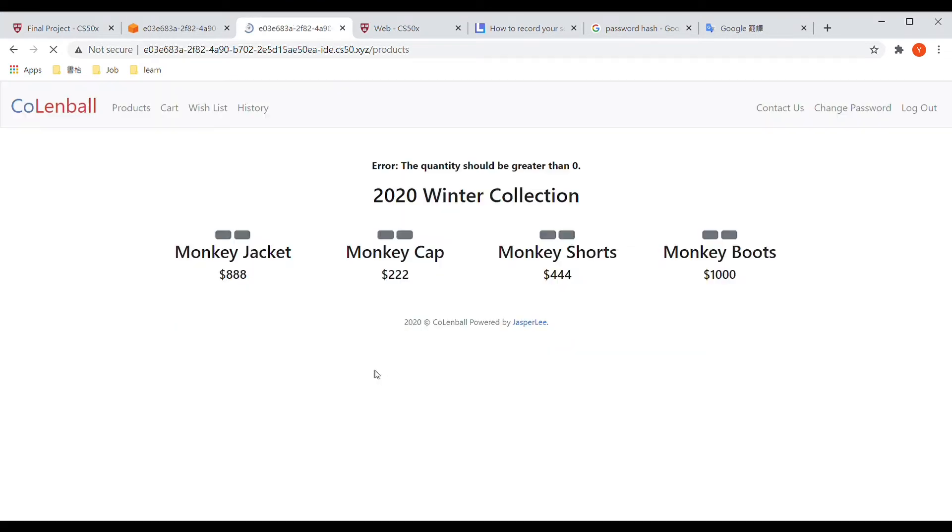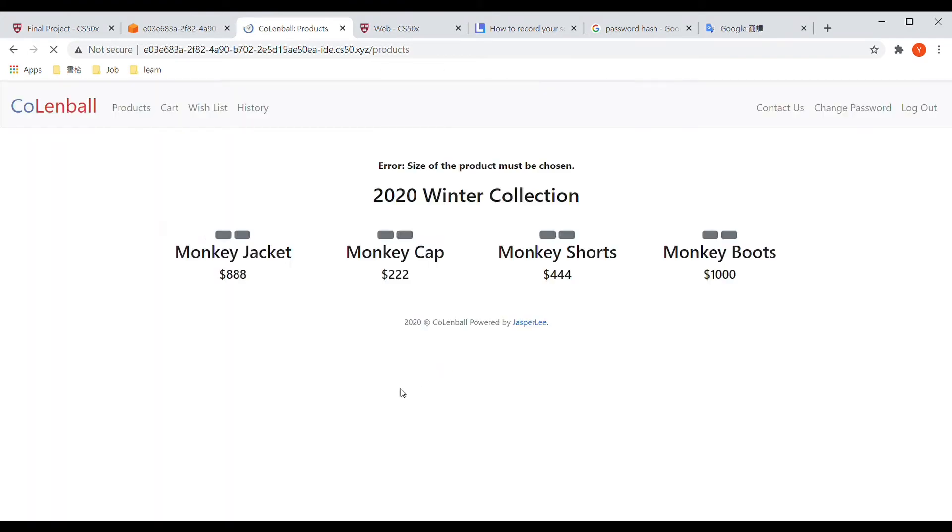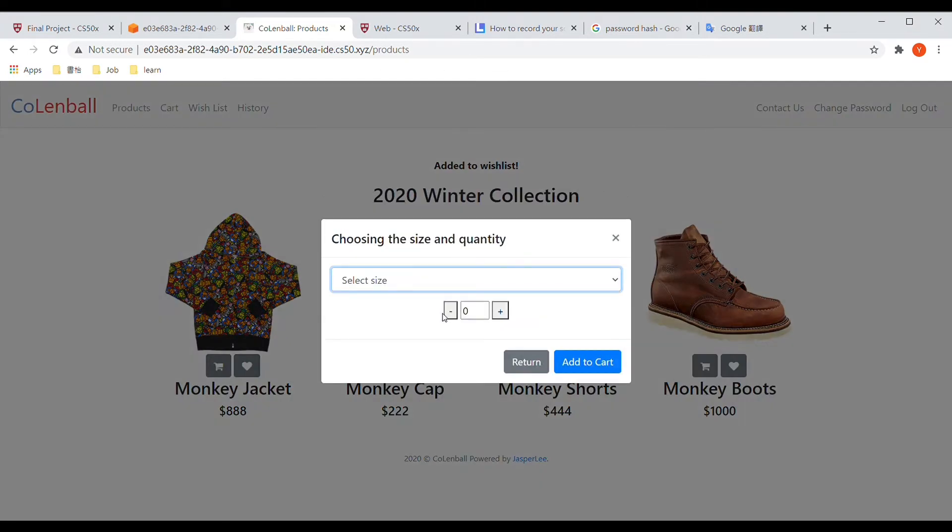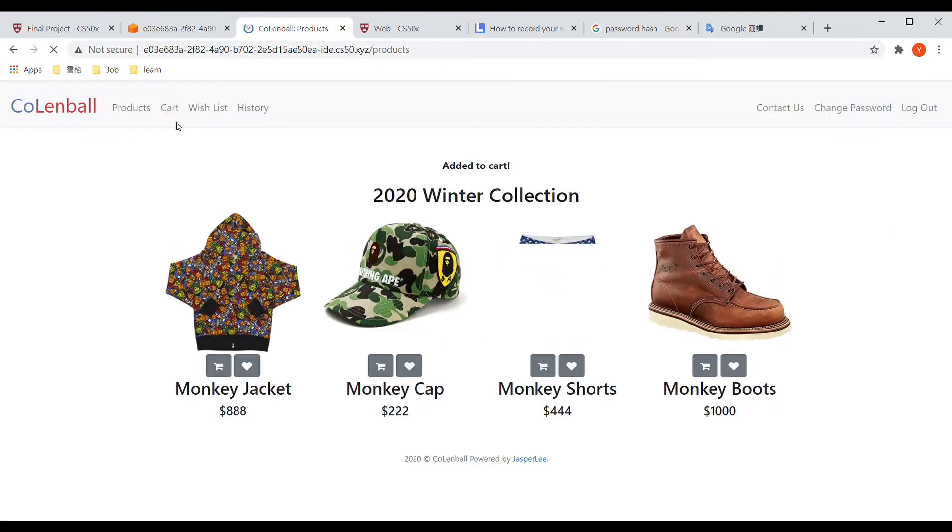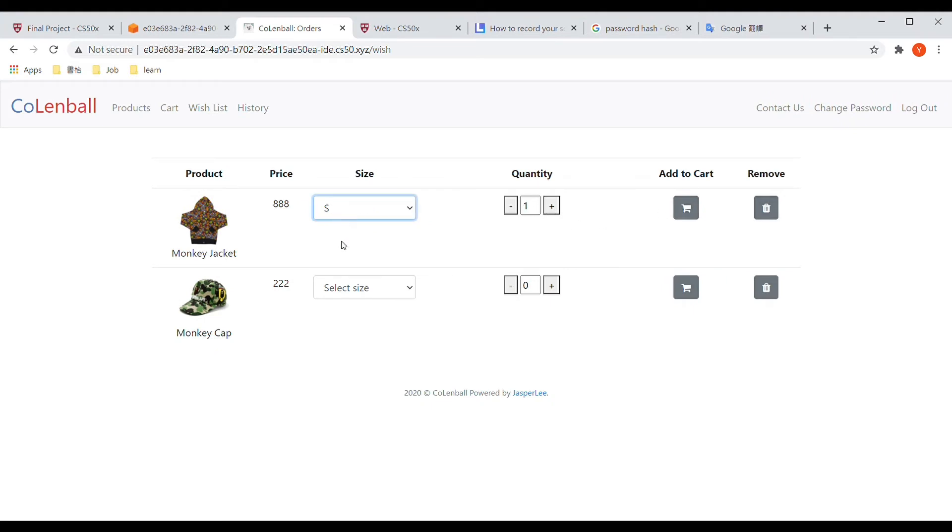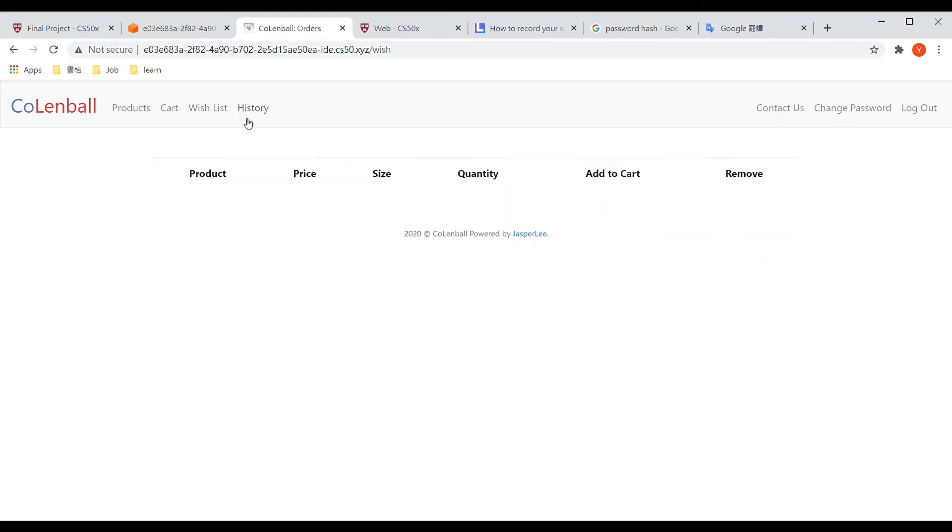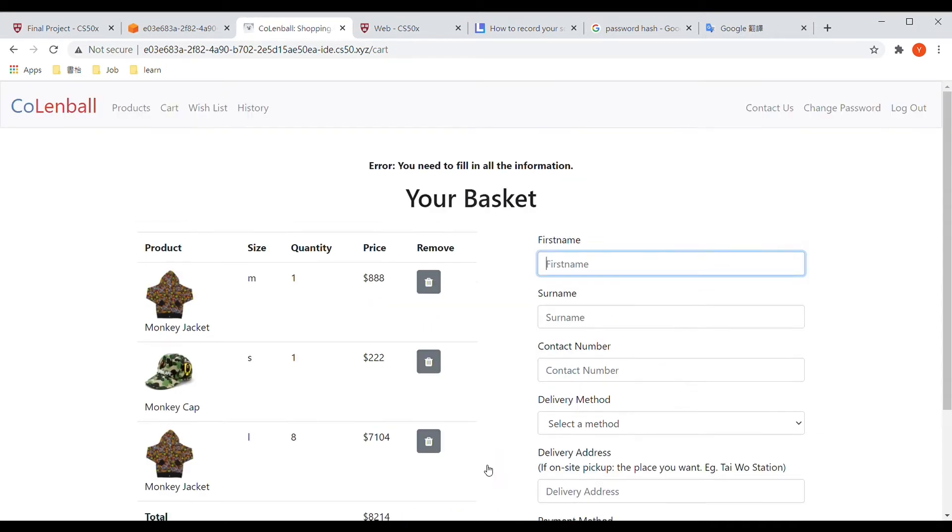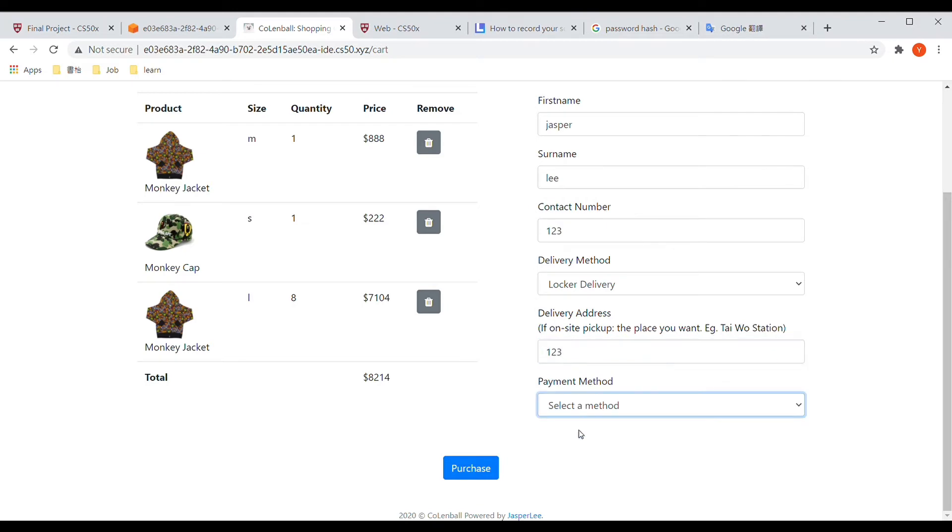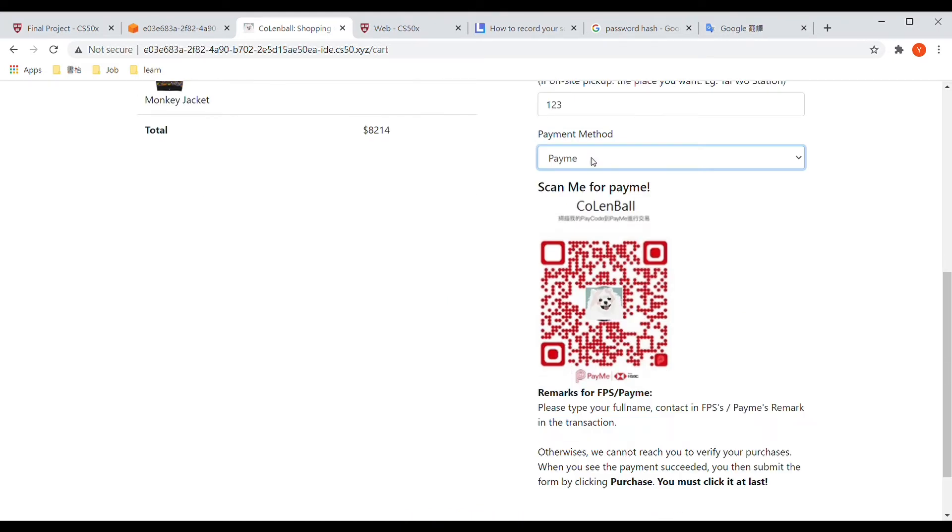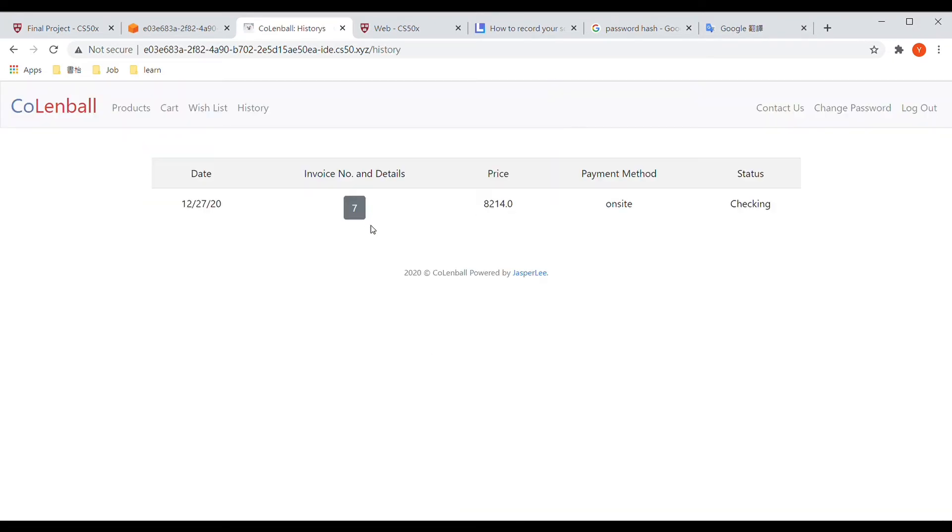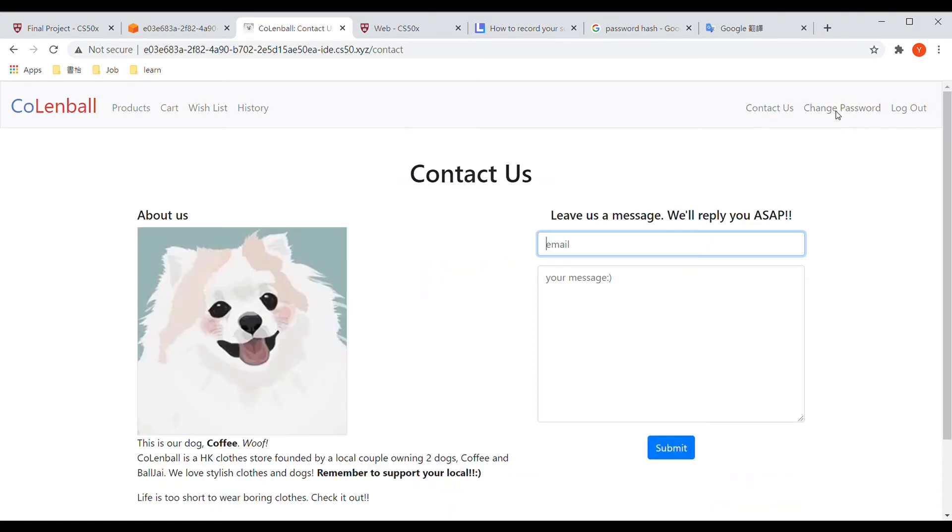You can use the add to cart function and the add to wishlist function when you log in. You can also change your password. Now you can see I'm logging in as an admin.